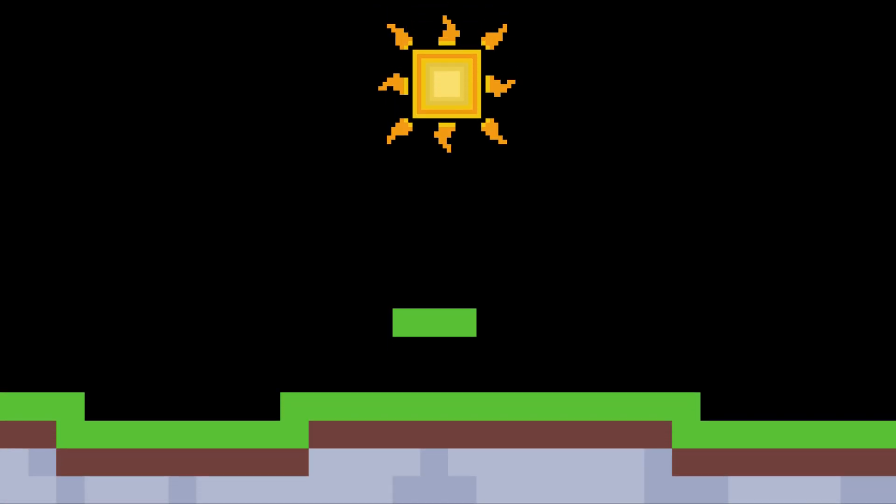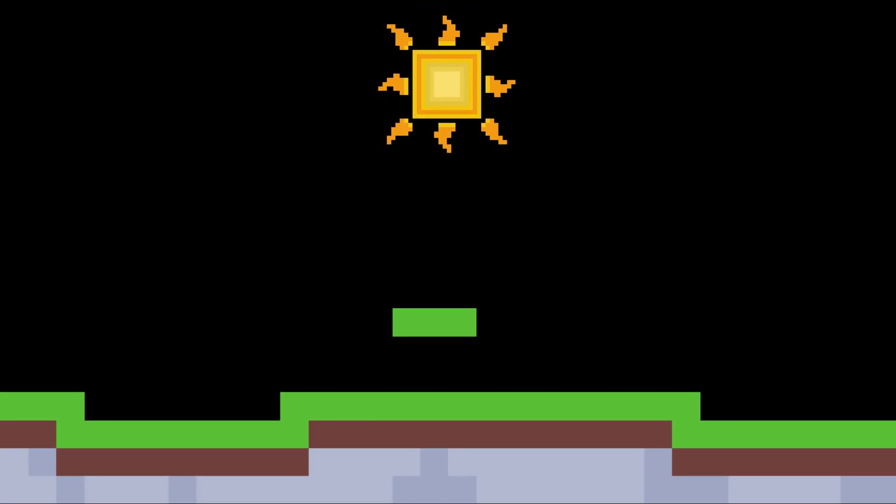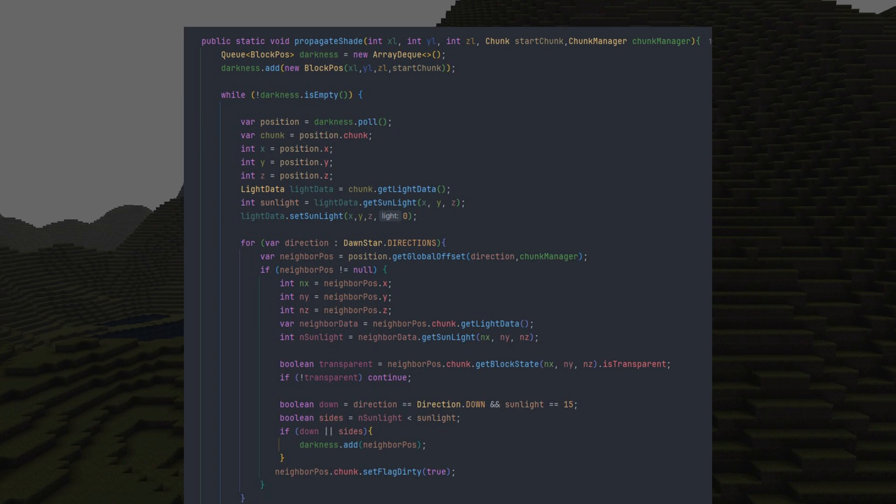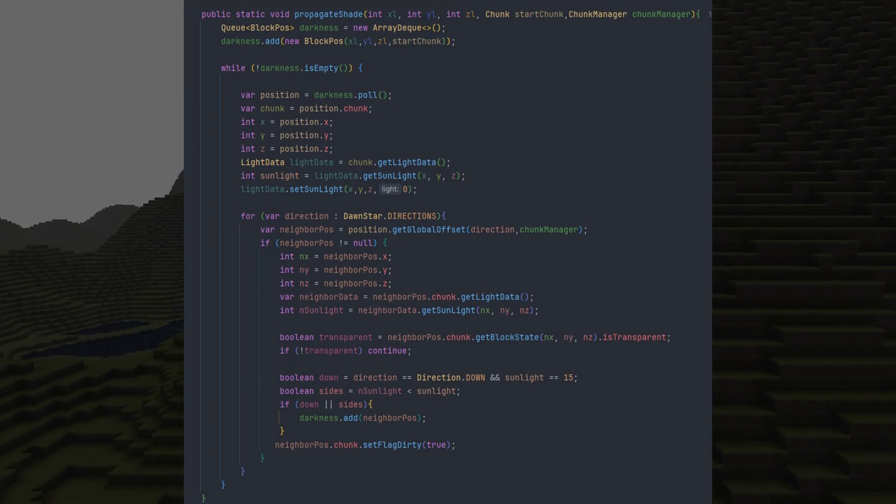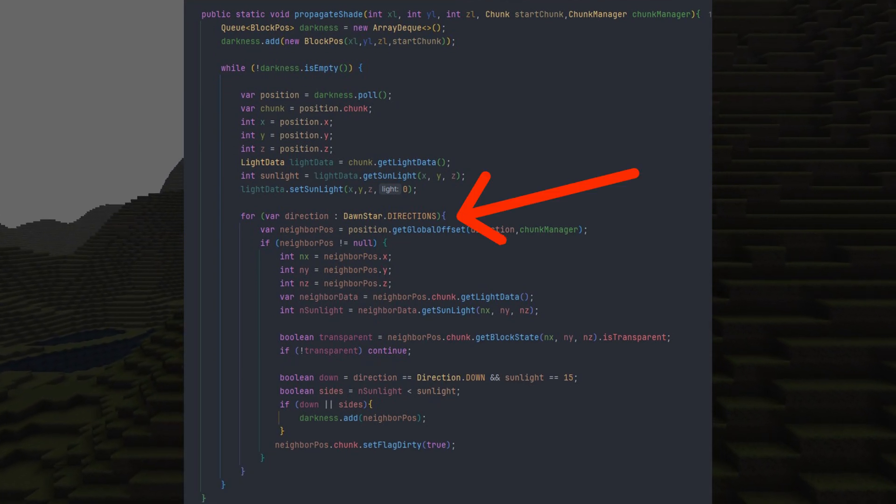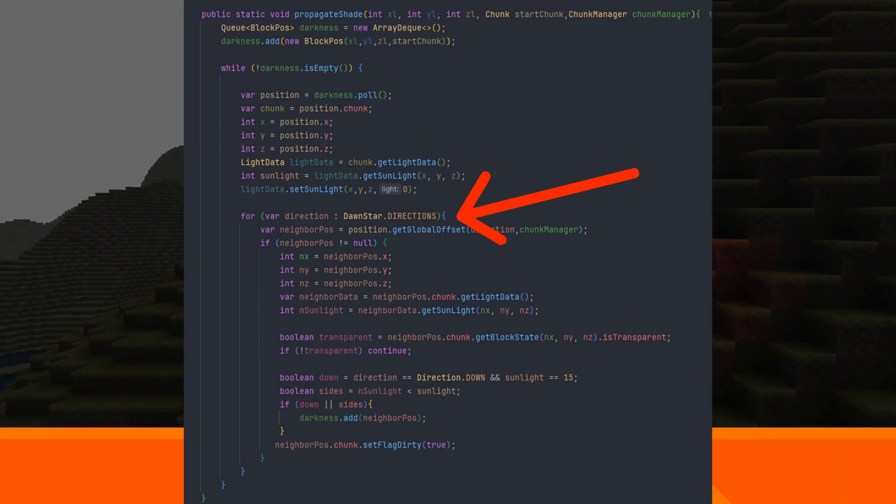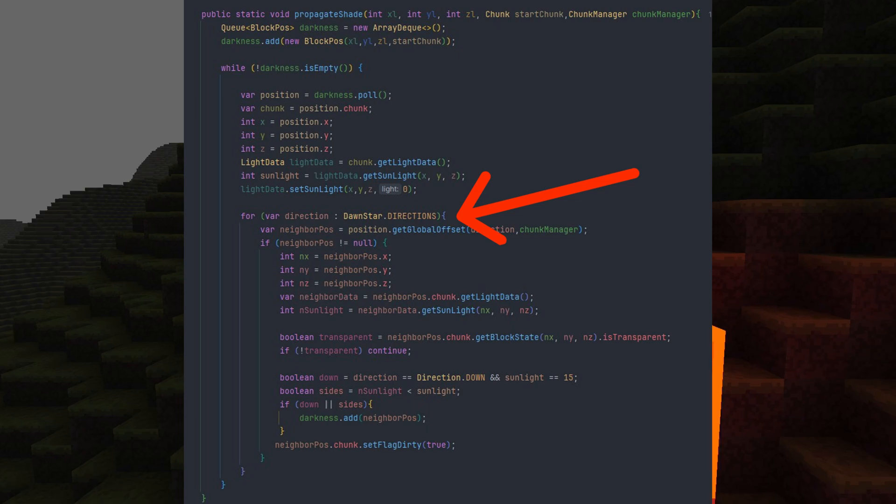Now, implementing shadows in our Minecraft clone is very simple. All we need to do is remove the sunlight values under the blocks intersecting the ray from the sky. The shadow propagations only begin at the voxel position last update. It will perform a breadth-first search, checking all adjacent voxels for sunlight values less than 15.